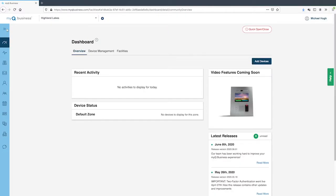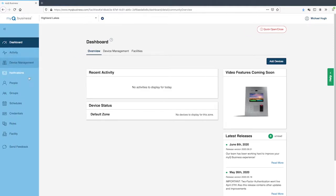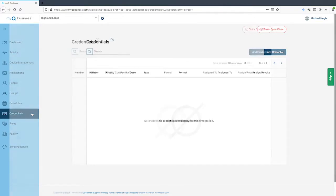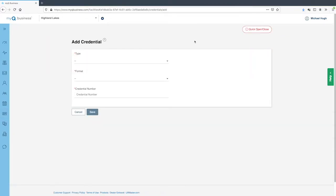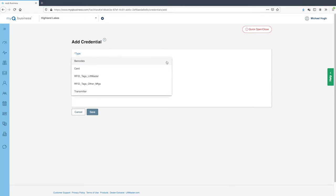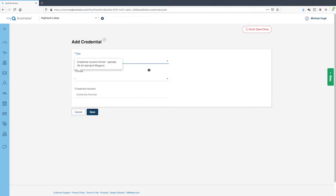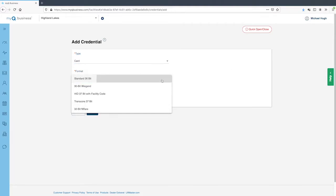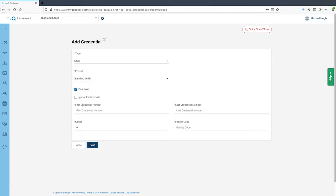Next, add the credentials. Click to expand the menu sidebar and click 'Credentials', then click 'Add Credential'. Select the credential type — a credential is a barcode, card, long-range RFID tag, or transmitter used to gain access to the community. Select the format being used by the community. To add multiple credentials at one time, select 'Bulk Load' and enter the first and last credential numbers. You can also enter a single credential if you leave bulk load unchecked. Enter the facility code and click Save.